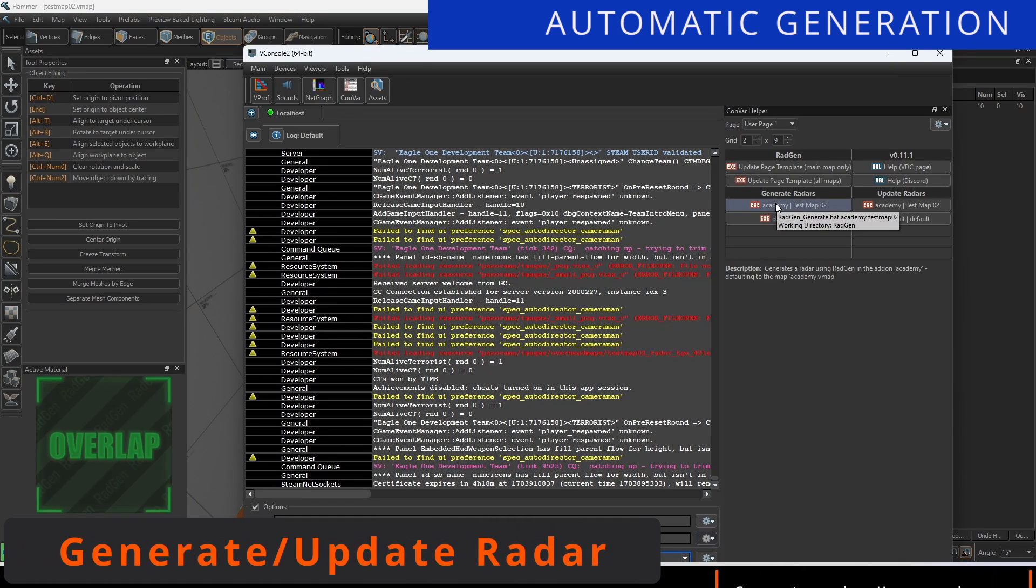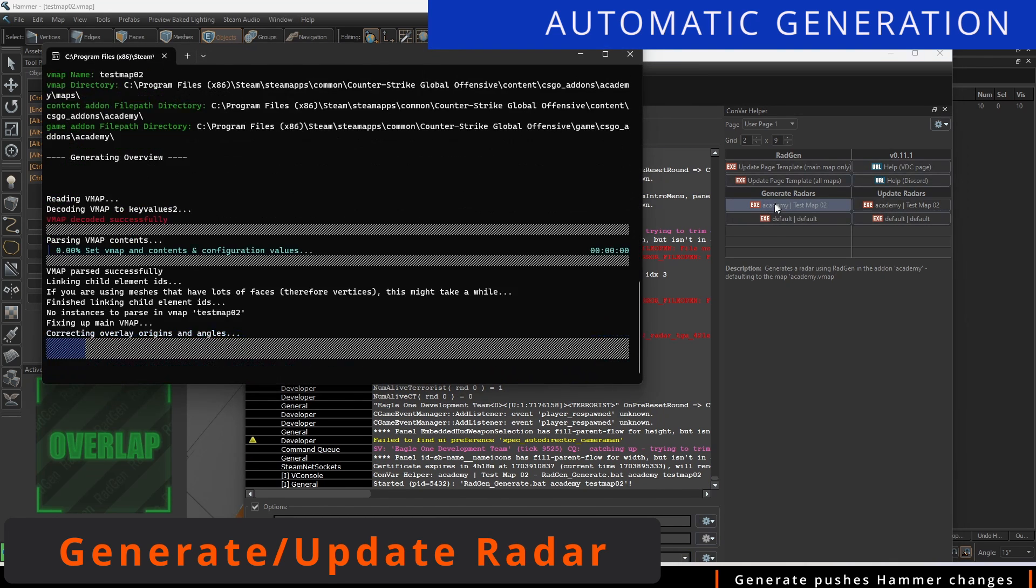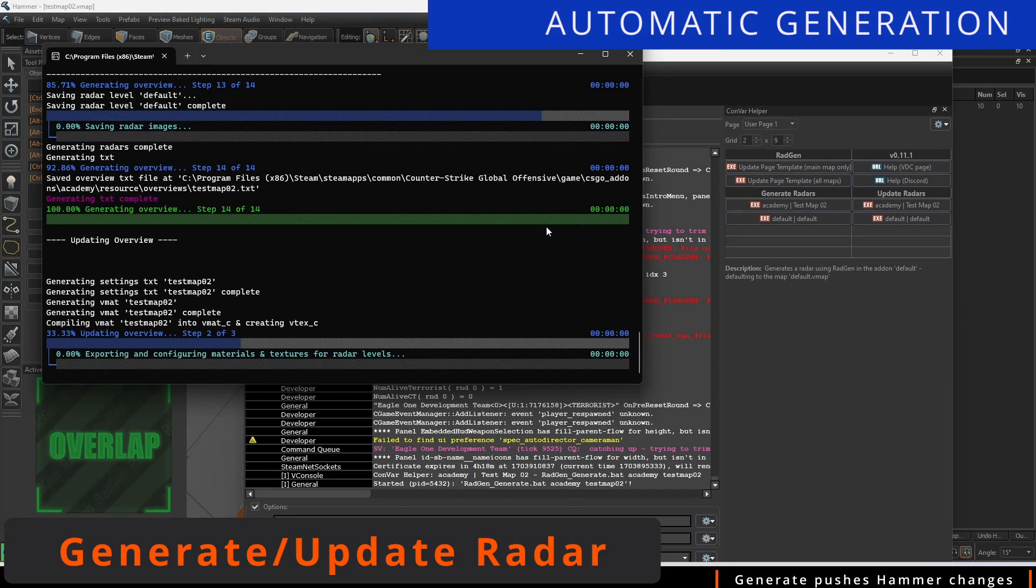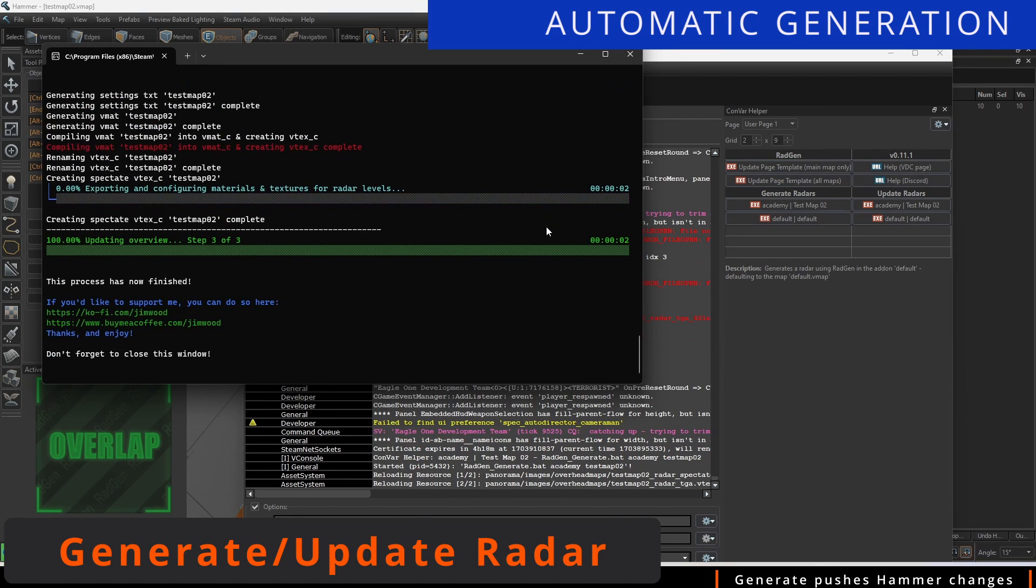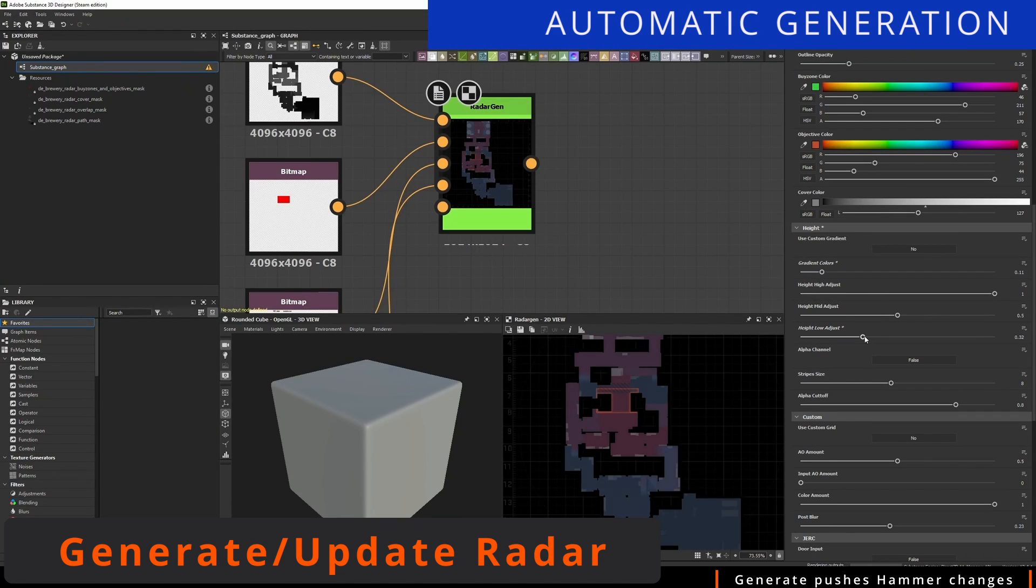When we want to see our changes, run Generate Radar again. We are not using Update Radar, as that is useful in manually bringing in files modified in other programs such as Substance. This will be covered in an advanced video later on.